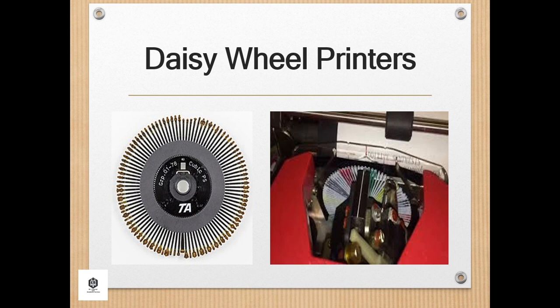Daisy wheel printers operate in much the same fashion as a typewriter. A hammer strikes a wheel with petals — the daisy wheel — each petal containing a letter form at its tip. The letter form strikes a ribbon of ink, depositing the ink on the page and thus printing a character. By rotating the daisy wheel, different characters are selected for printing. These printers were also referred to as letter quality printers because they could produce text as clear and crisp as a typewriter. The fastest letter quality printers printed at 30 characters per second.